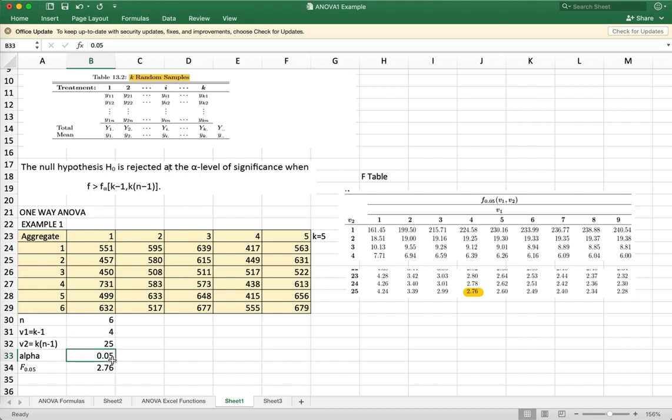So at alpha 0.05 using the F table, you have two degrees of freedom: V sub 1 is 4 and V sub 2 is 25. So the critical value is 2.76.